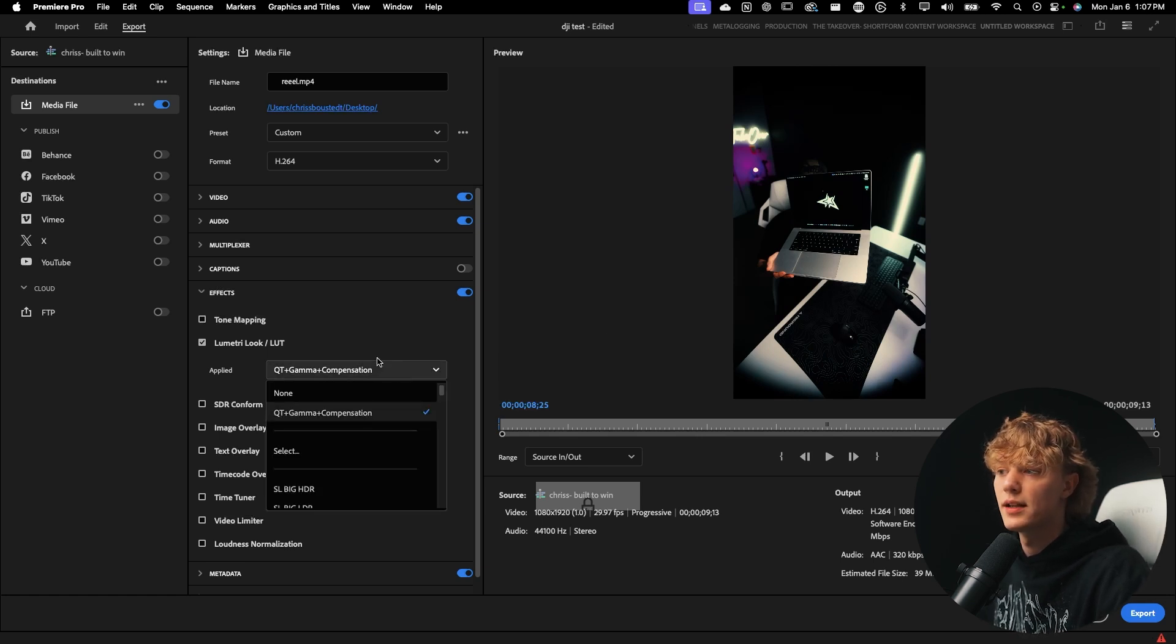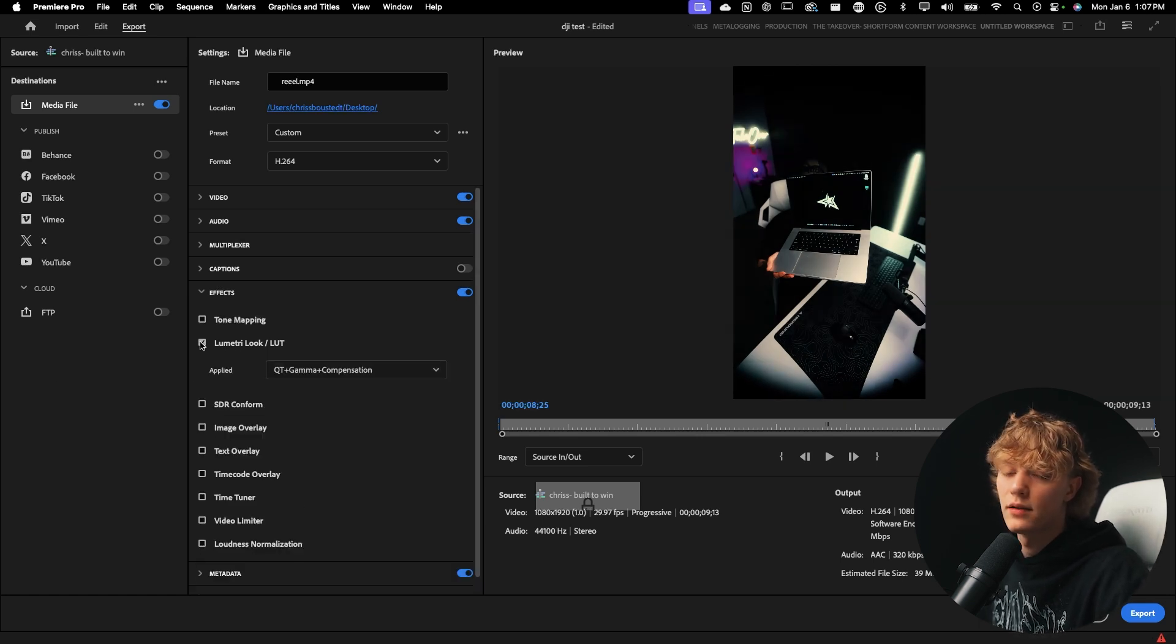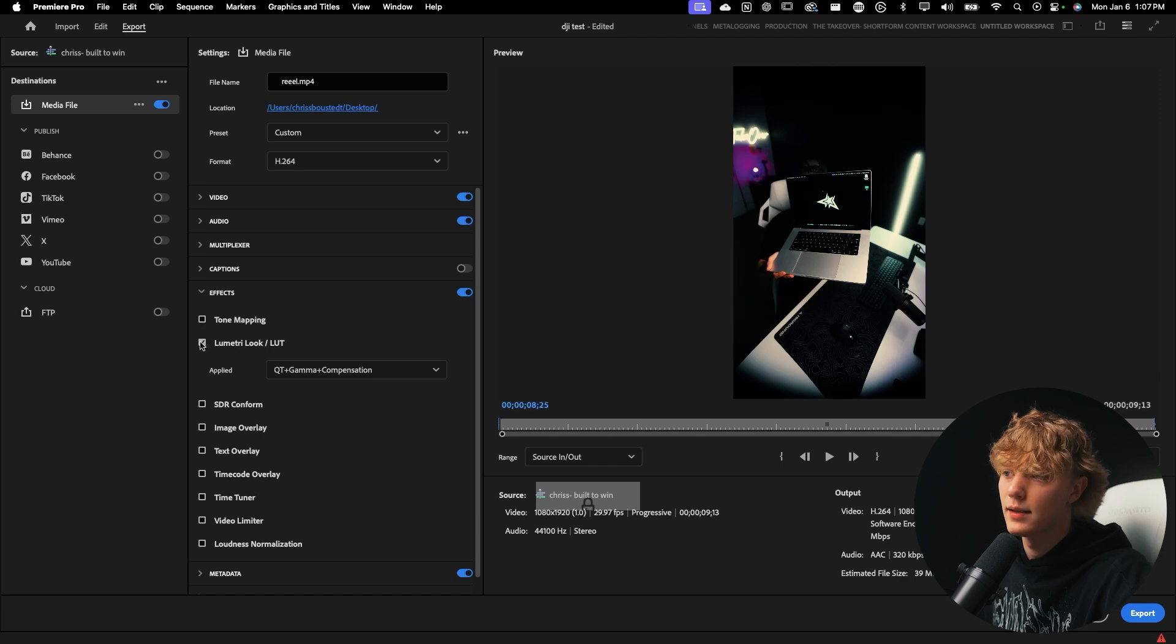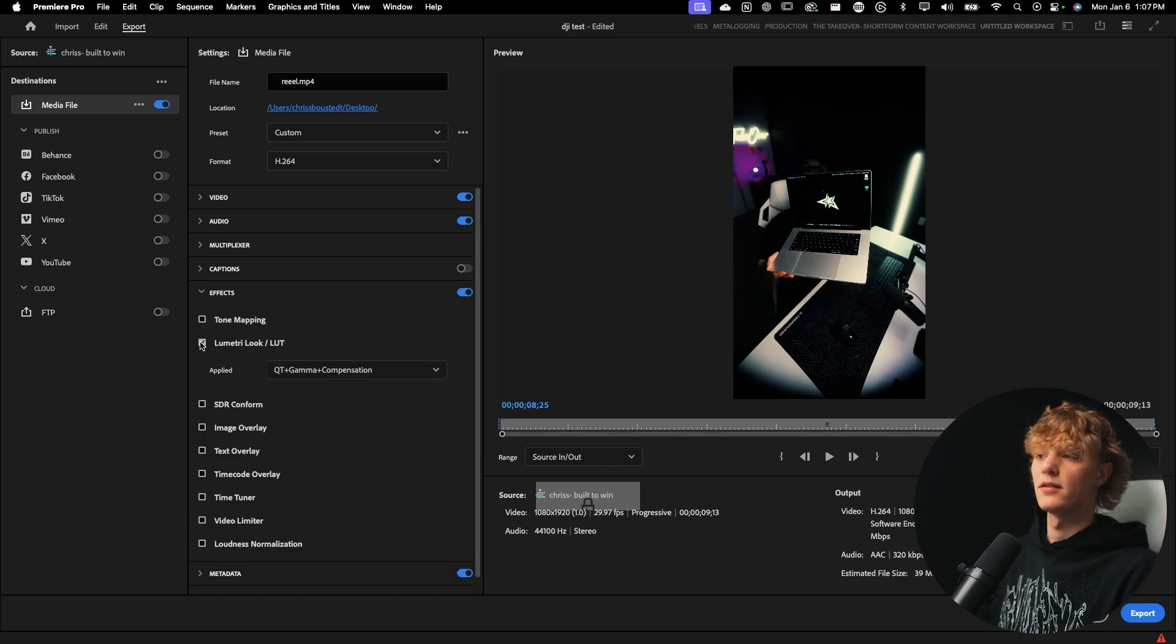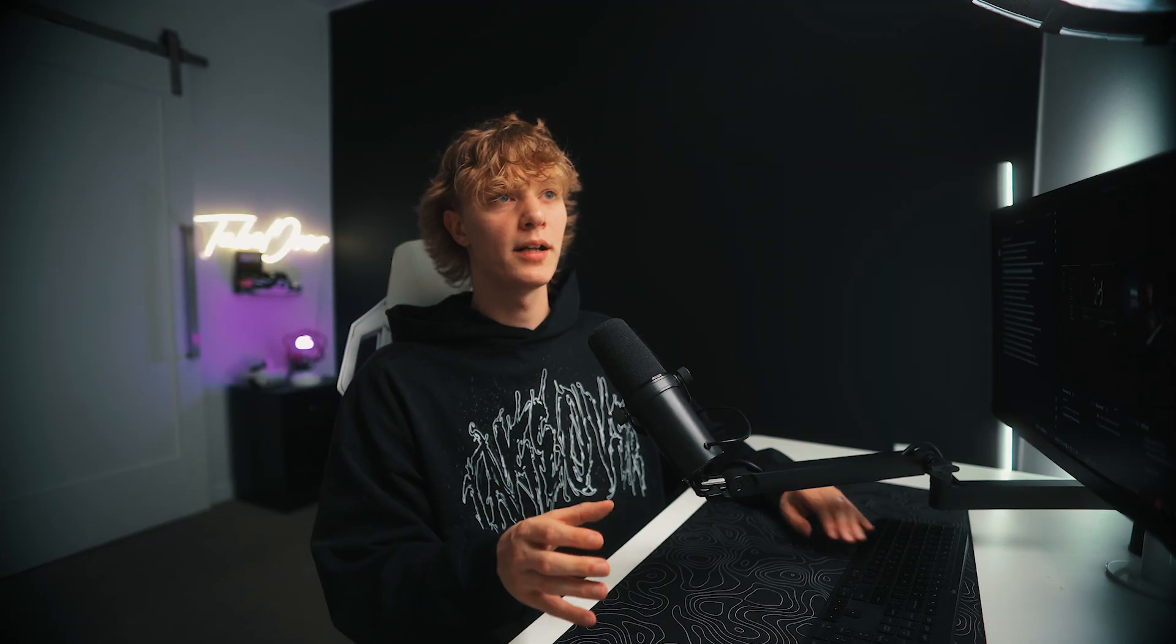And then what you guys will see here is that it looks different. It looks a lot more contrasty, which it needs to, because Premiere will desaturate it after the render. So it's kind of just compensating for that. That's why it's called a compensation LUT. So hope that helps. But that's really the secret sauce to actually getting your colors looking amazing.